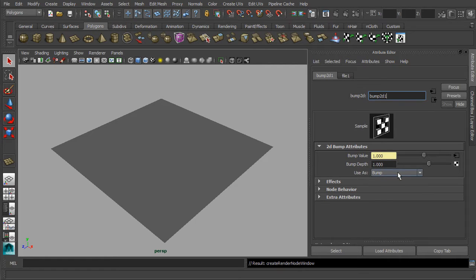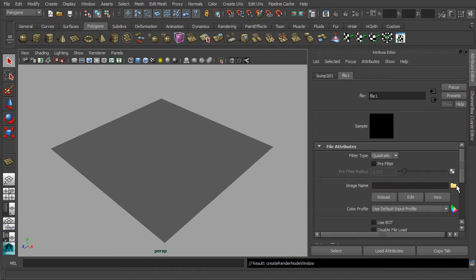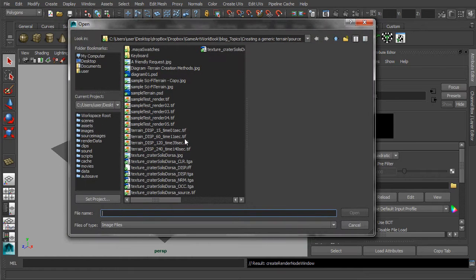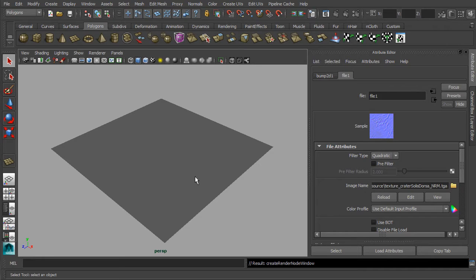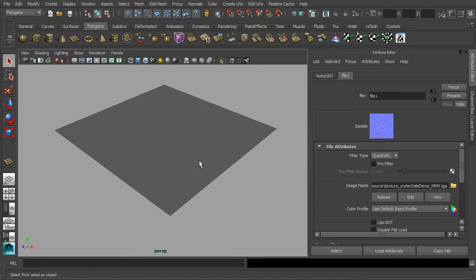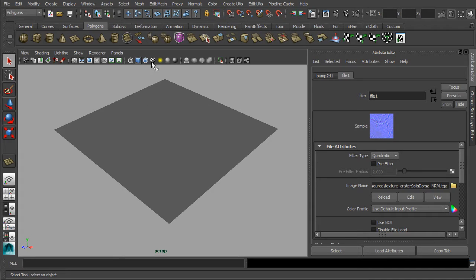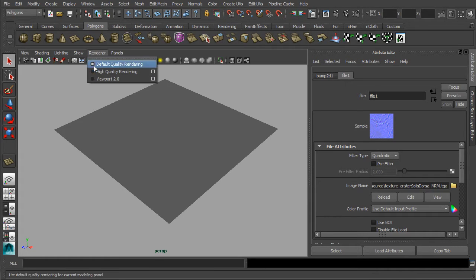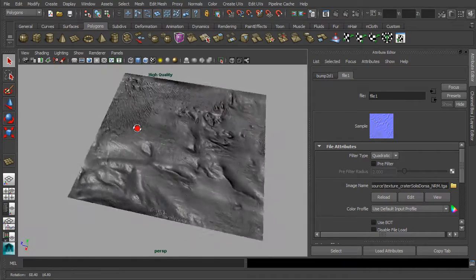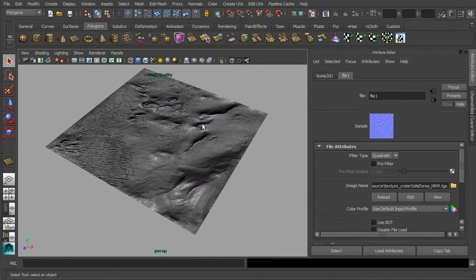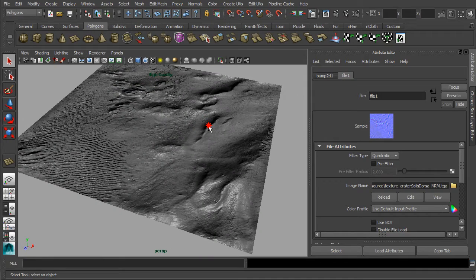Simply click on the checker button and link it with the file node. Now set the 2D bump node to tangent space normal. Then in the file tab, we are going to load the texture map that you have just downloaded. To perceive the effects of bump mapping, you will need to turn on the display texture option and switch your viewport to render in high-quality mode. Here you shall see all the interesting relief details that derive from our normal map.